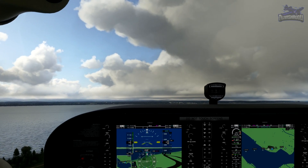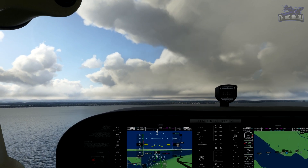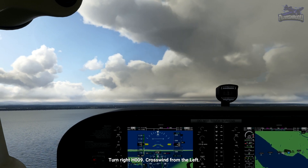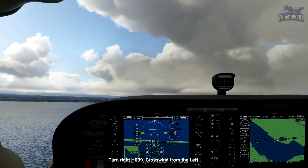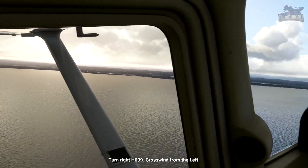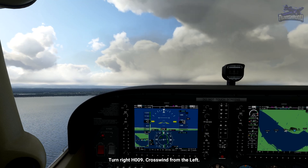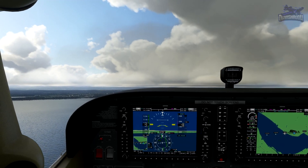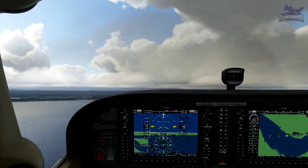Now we need to trim. At 1.5 DME, turn right to track 019. There's a westerly wind of around 10 knots, so applying 10 degrees of drift gives us a target rollout heading of 009. Use the G1000's magenta colored track diamond to help you. We're not quite at 1.5 DME yet.